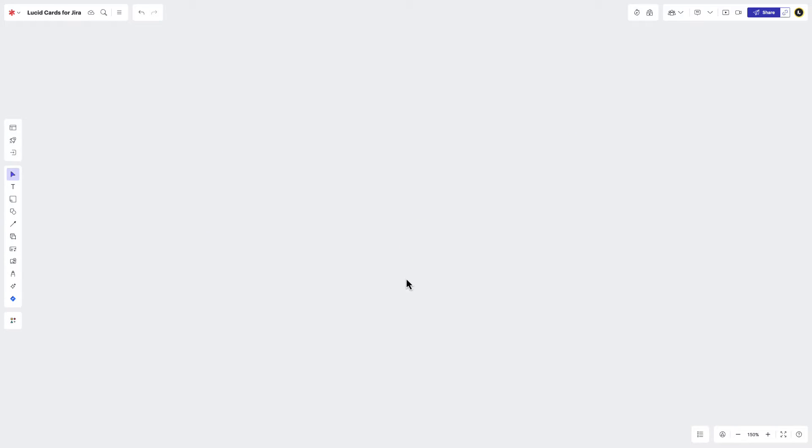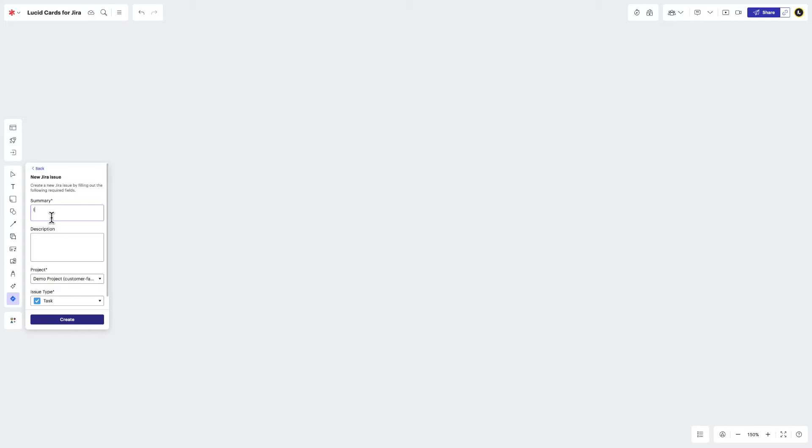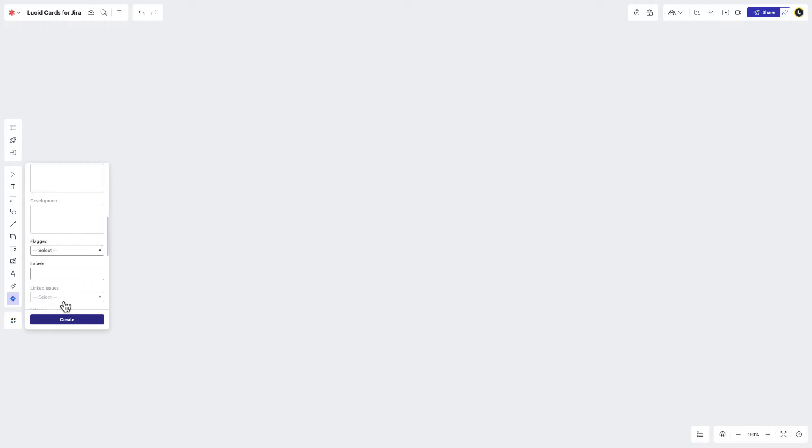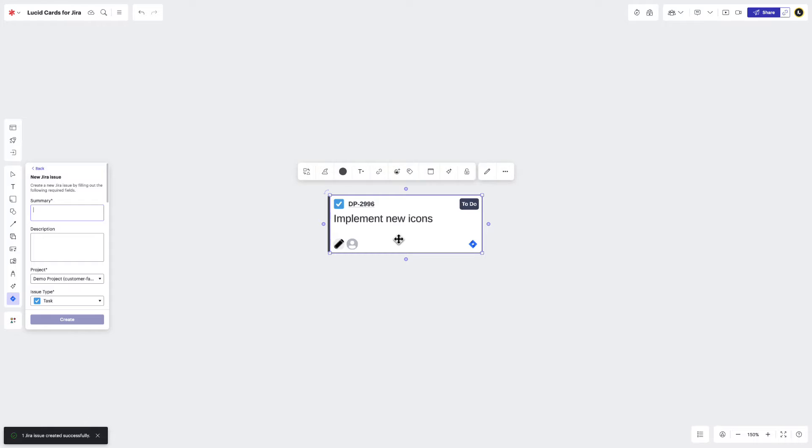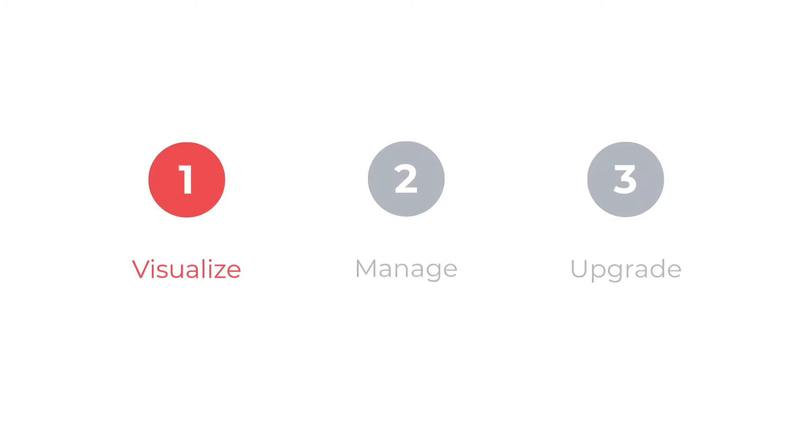You can also create new Jira issues from right inside LucidSpark. To do this, just click here again and then select New Jira Issue. Follow the prompts to enter any required fields for the selected project or issue type and then click Create. Similar to the Import option, your Jira issue should now be visualized as a LucidCard. And now that your issues are out in the open, it's time to learn how to manage them.